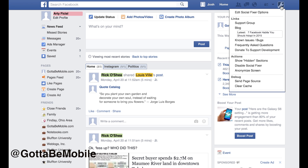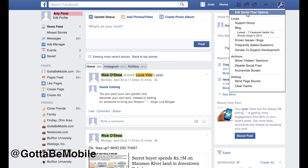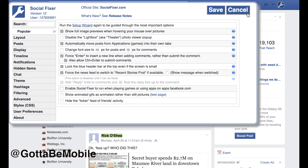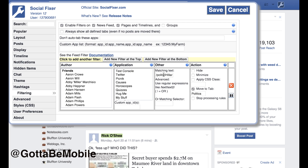If you click on this wrench and then choose Edit Social Fixer Options, you'll be able to enter in a list of items that you don't want to see in your main feed, and it'll show up in this little tab that you just saw on the center of the screen. You're going to click on Filtering, and on that screen there is an area called Other with a text box.